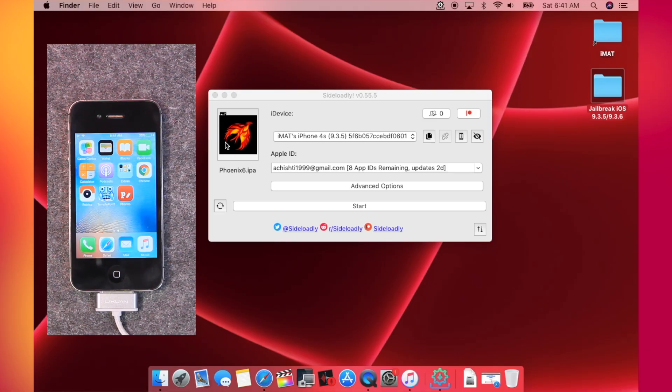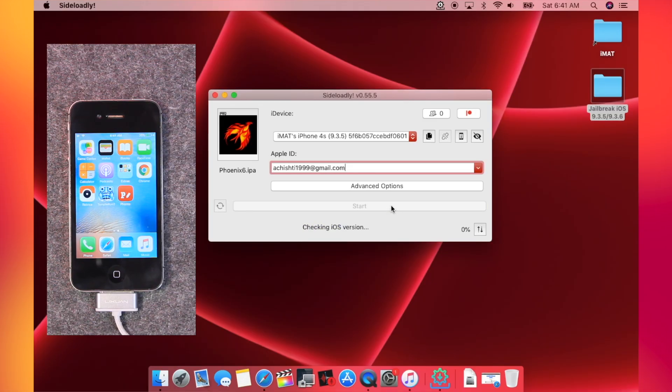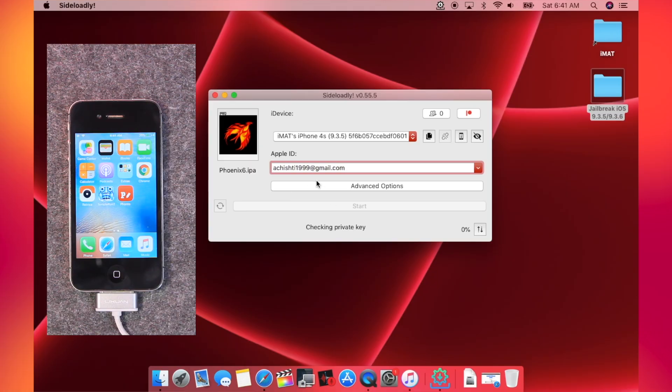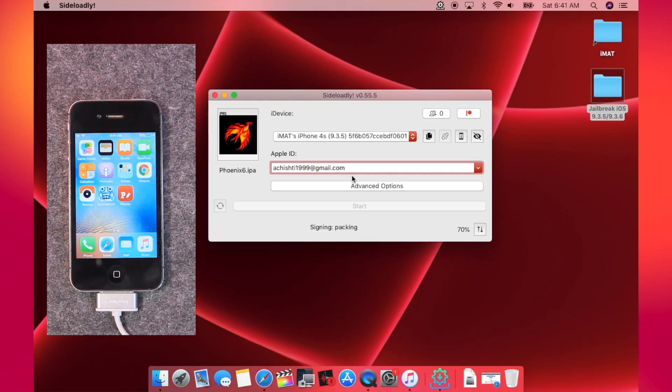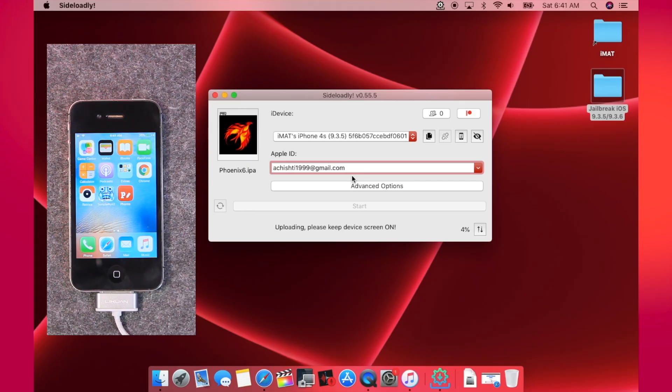After that, just tap on Start. So if you are using it for the first time, then it will also ask you for your Apple ID password. So it is totally safe and recommended, so you won't have to worry about anything. Just enter the Apple ID password.